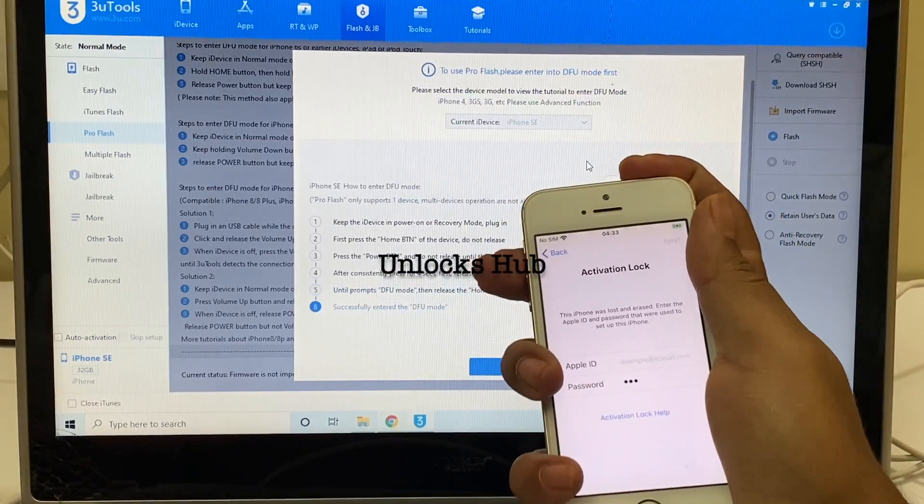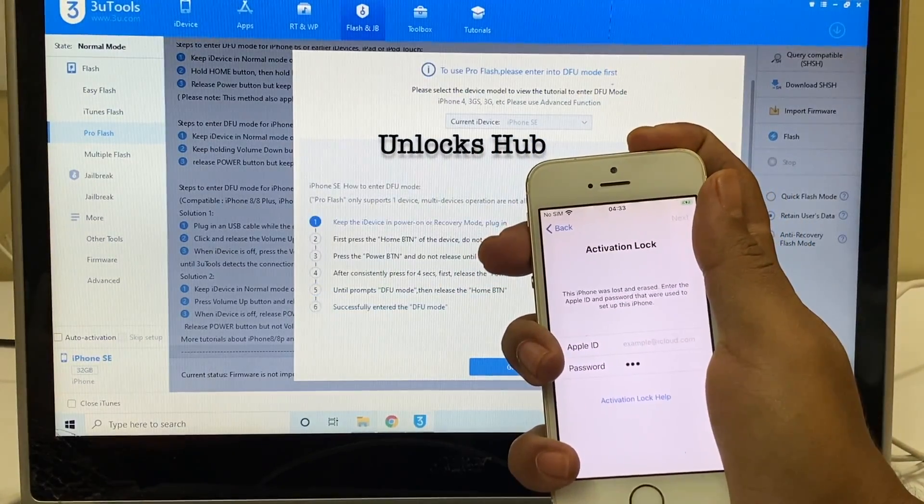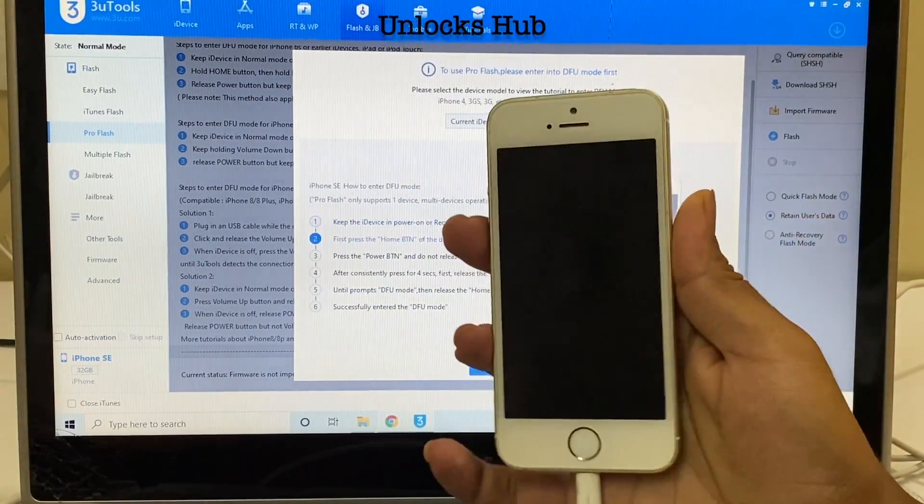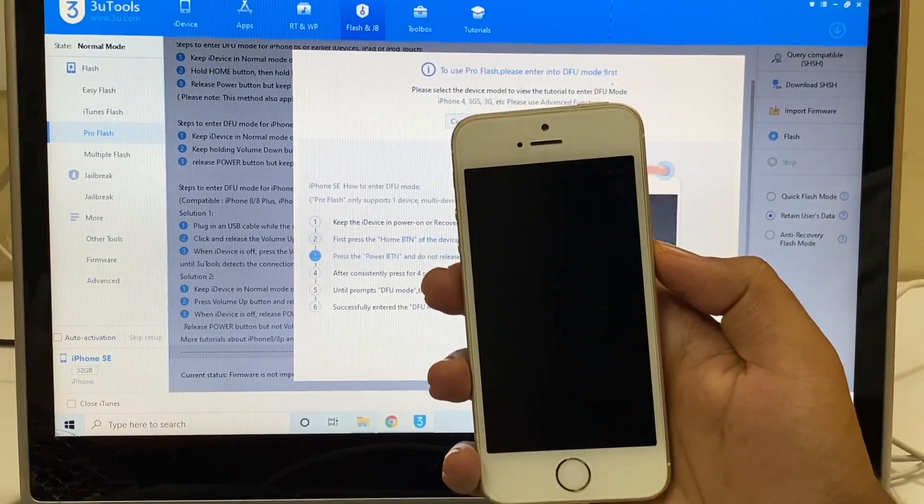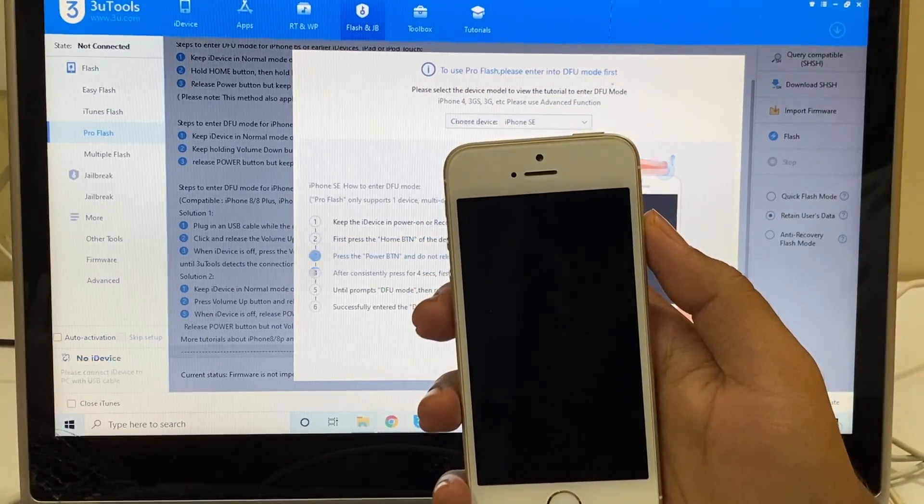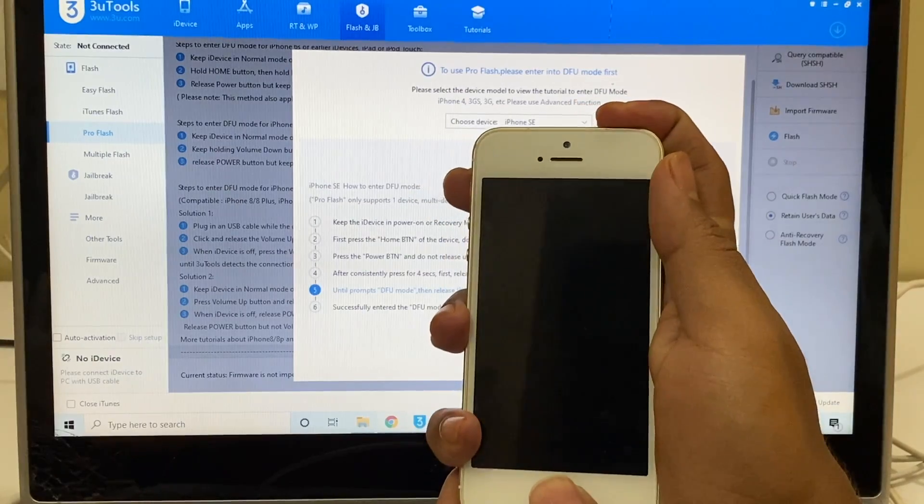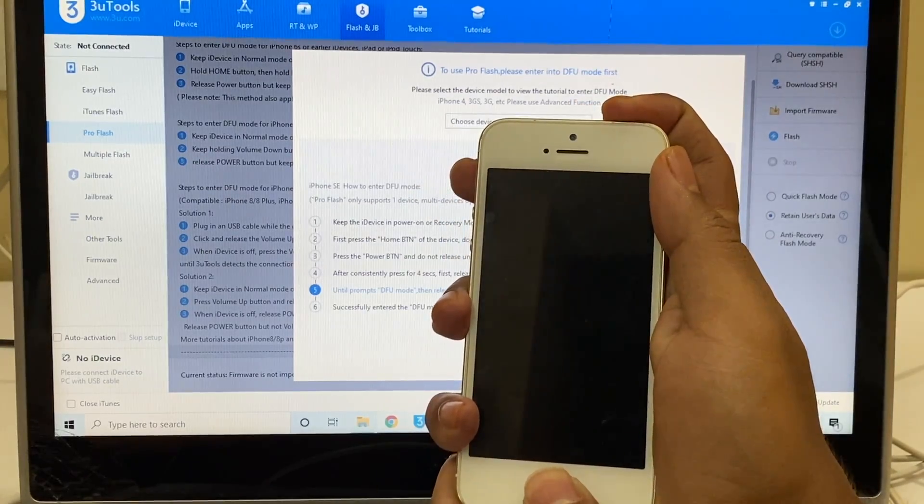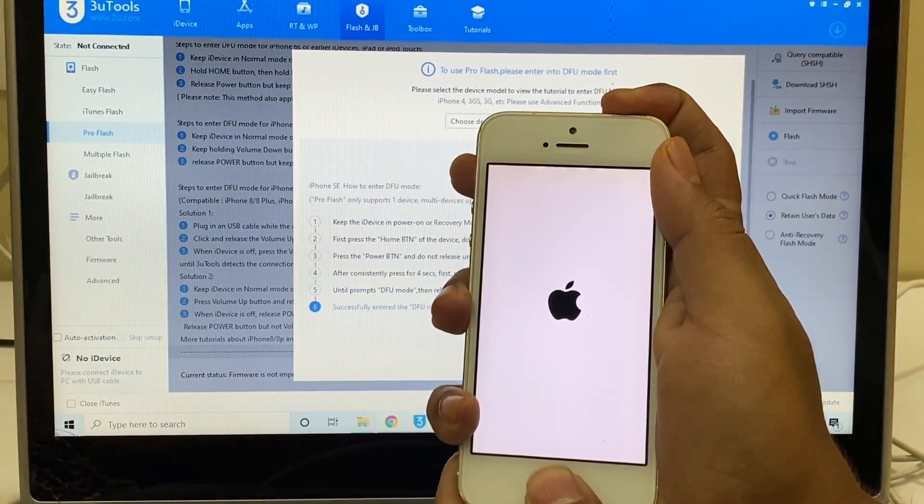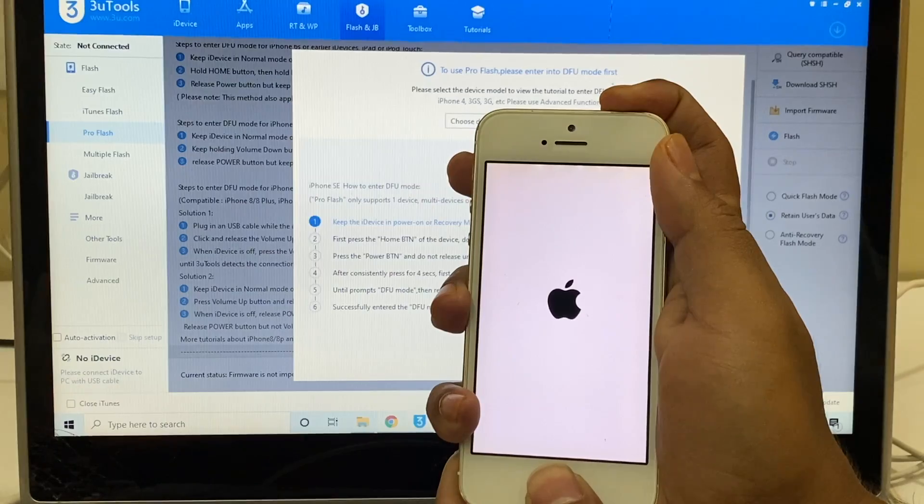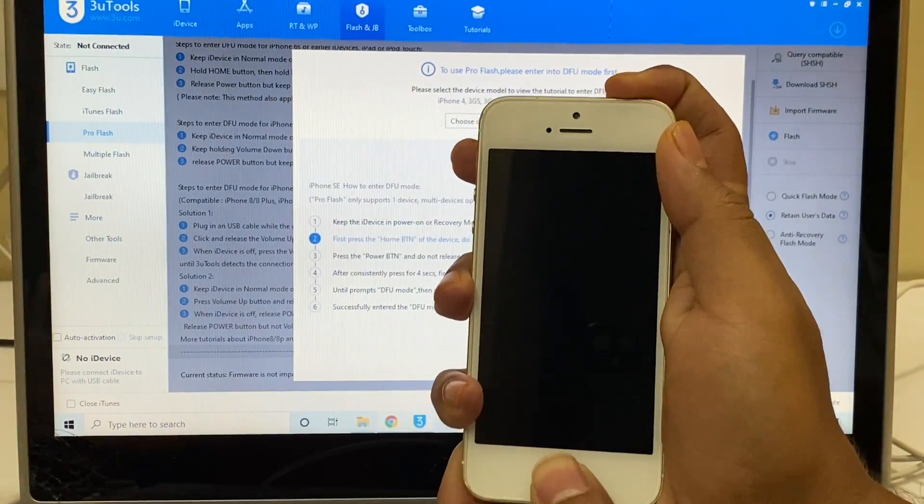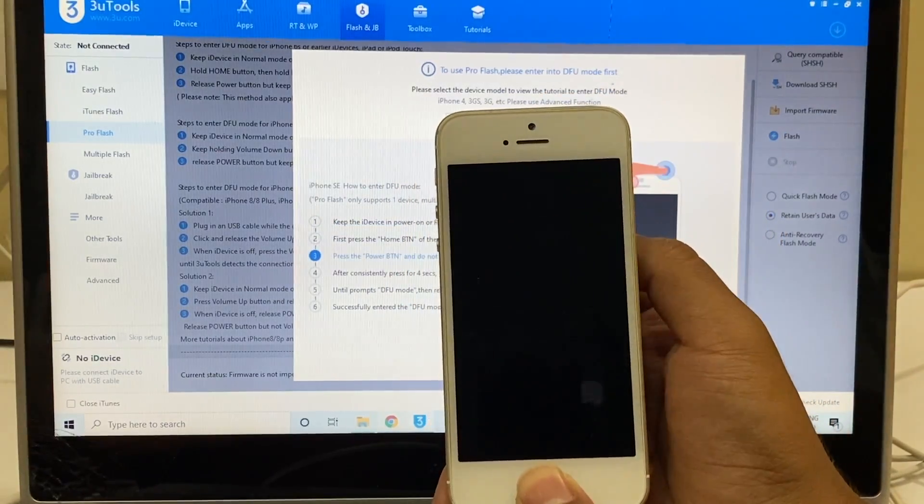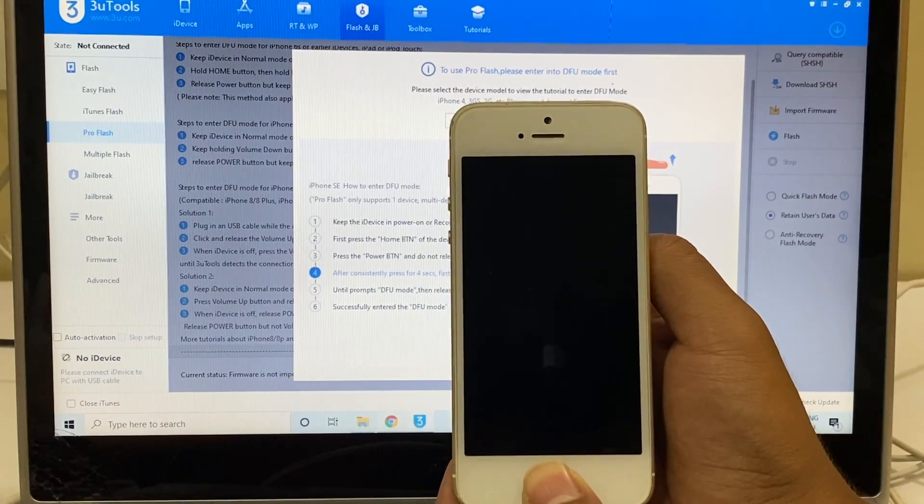First turn off the phone, press the home and the power button simultaneously. Once the display goes off let go of the power button, keep pressing the home button.